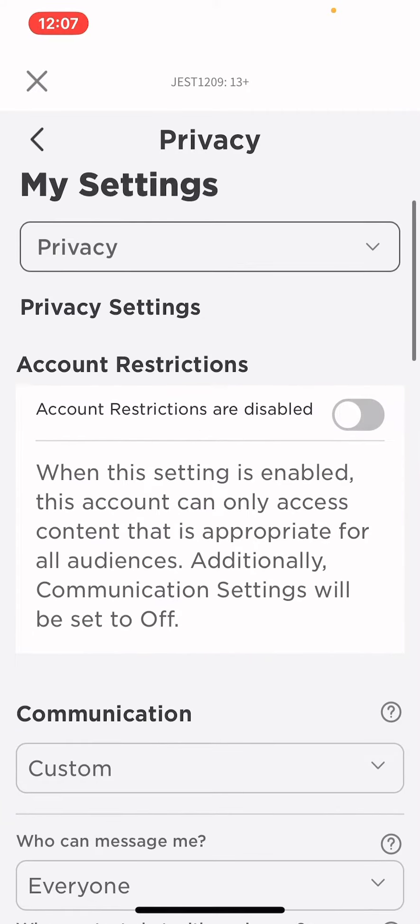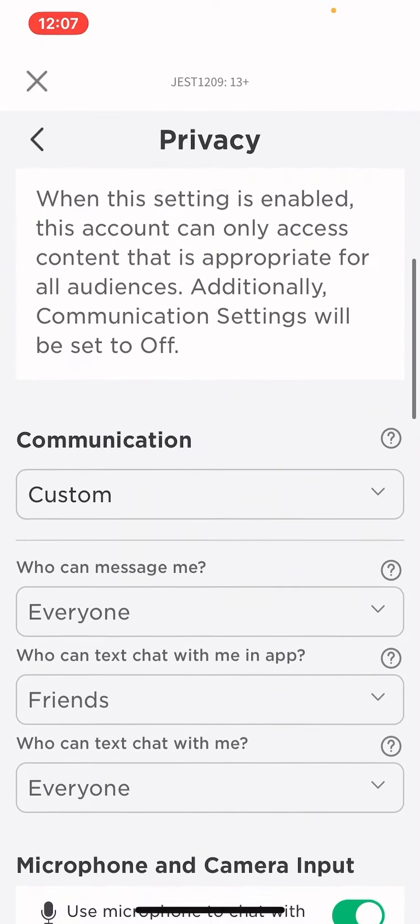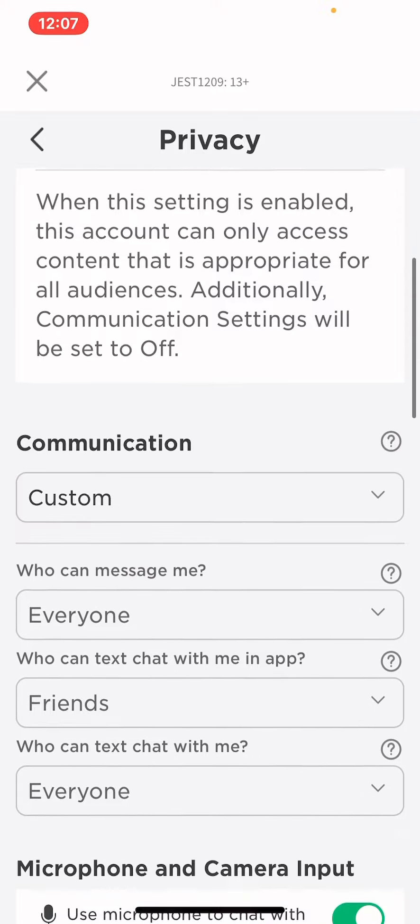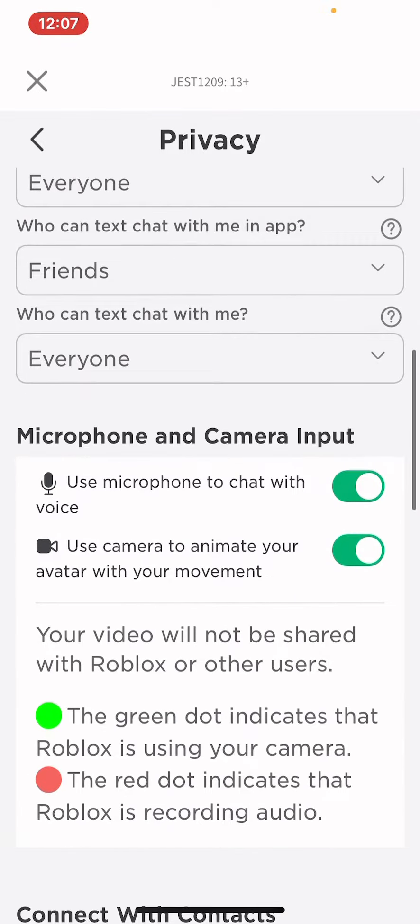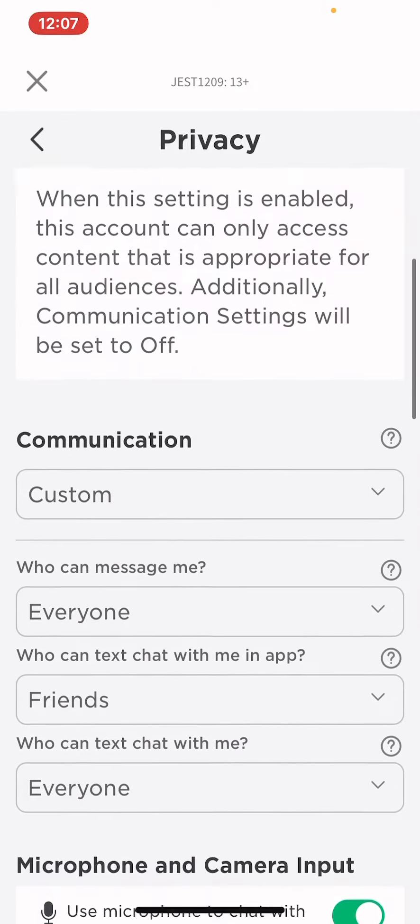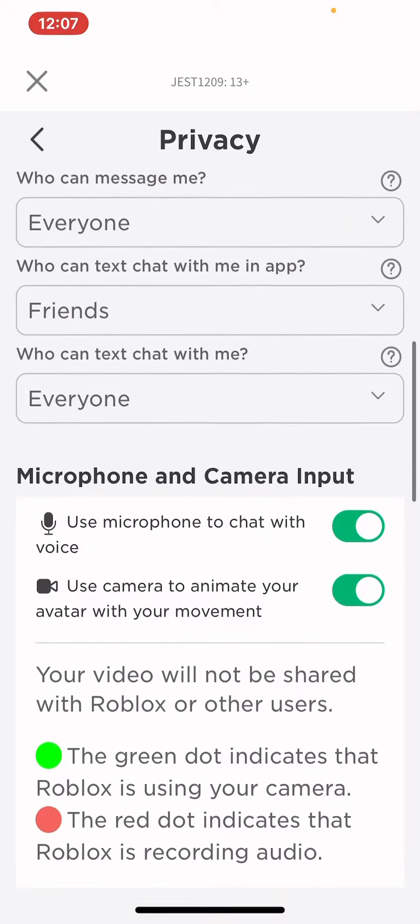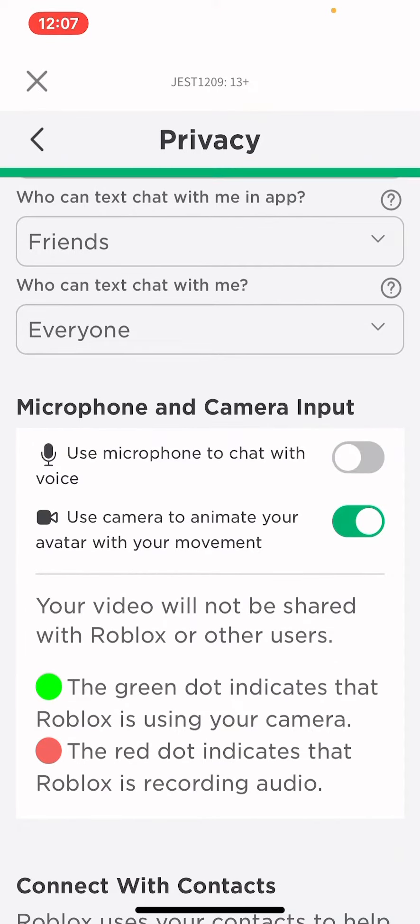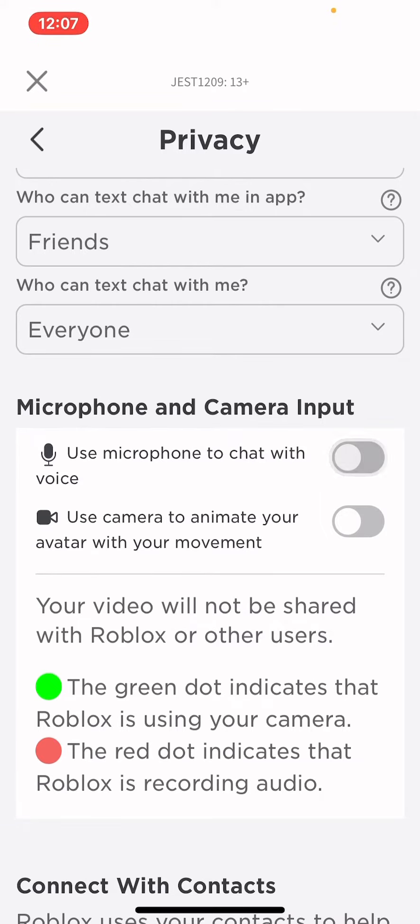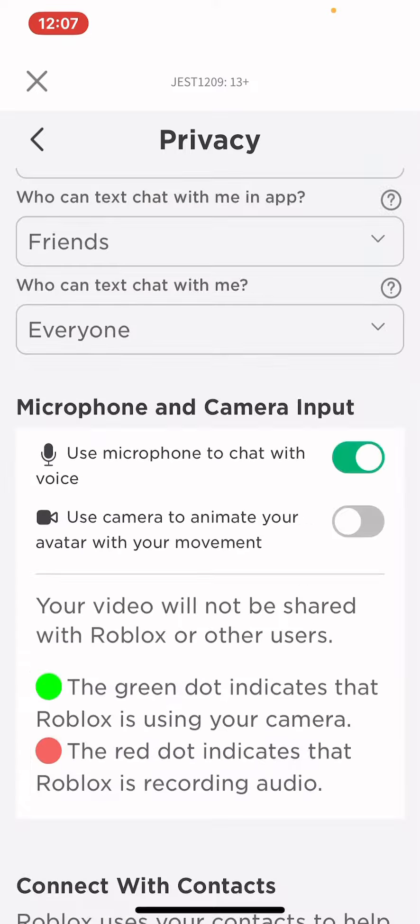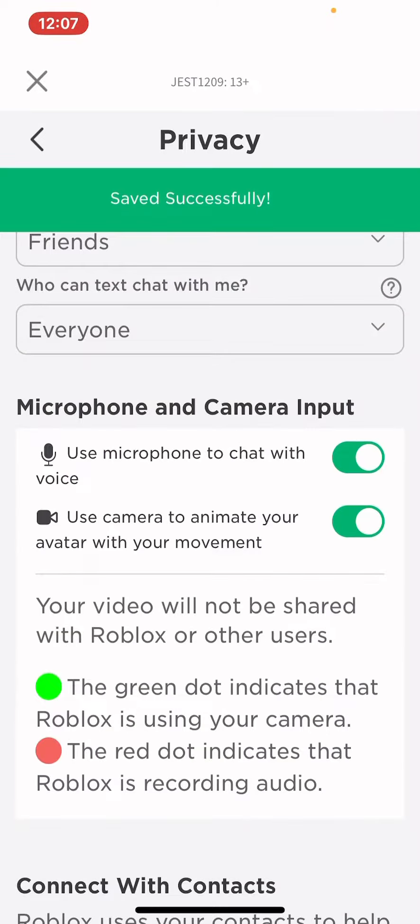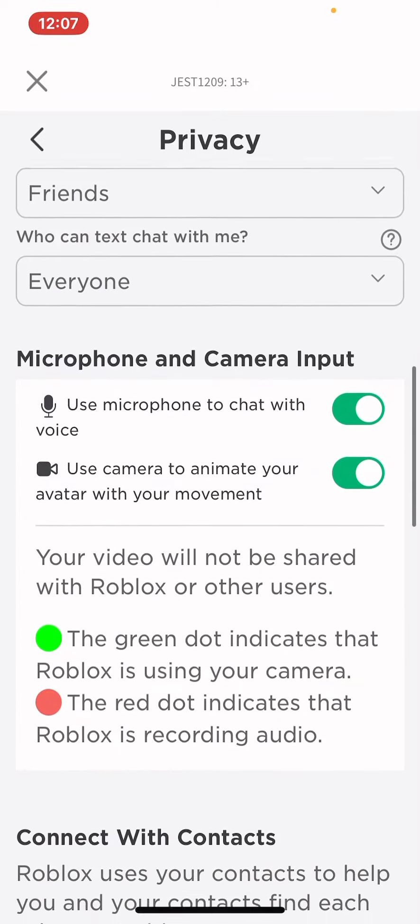Then they added this new feature that makes you voice chat with everybody. Look, if you scroll down in Privacy, you can see microphone and camera input. So you want to turn these both on so you can chat with other people. Enable, enable. Look, the voice chat is on.